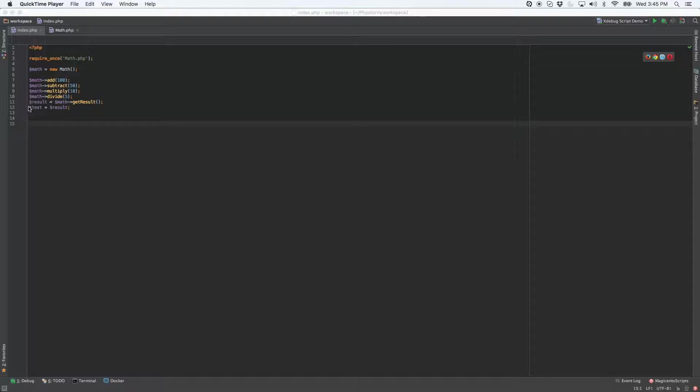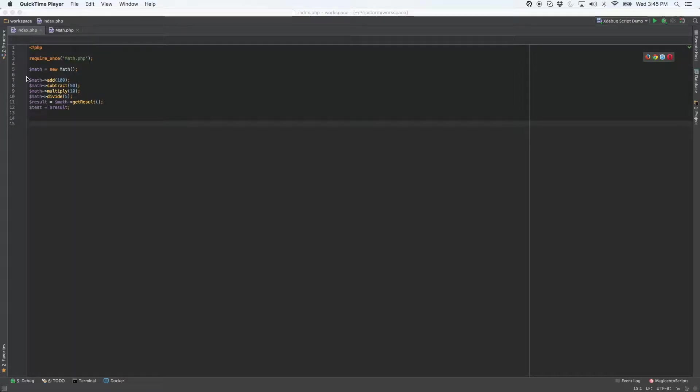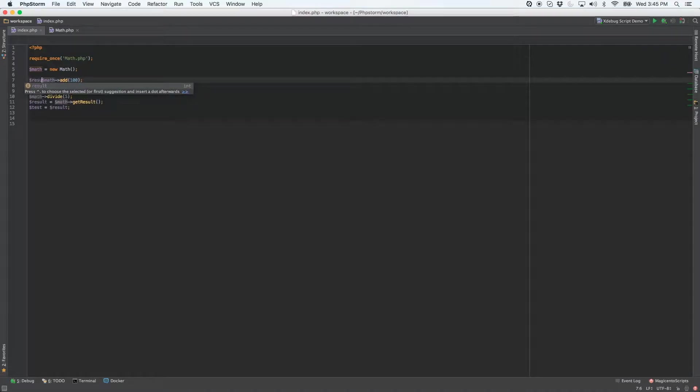When we run our instance of XDebug, the variables pane is not going to populate with the result for each one of these lines because I'm not pumping it out that way. For example, I don't have result one equals...